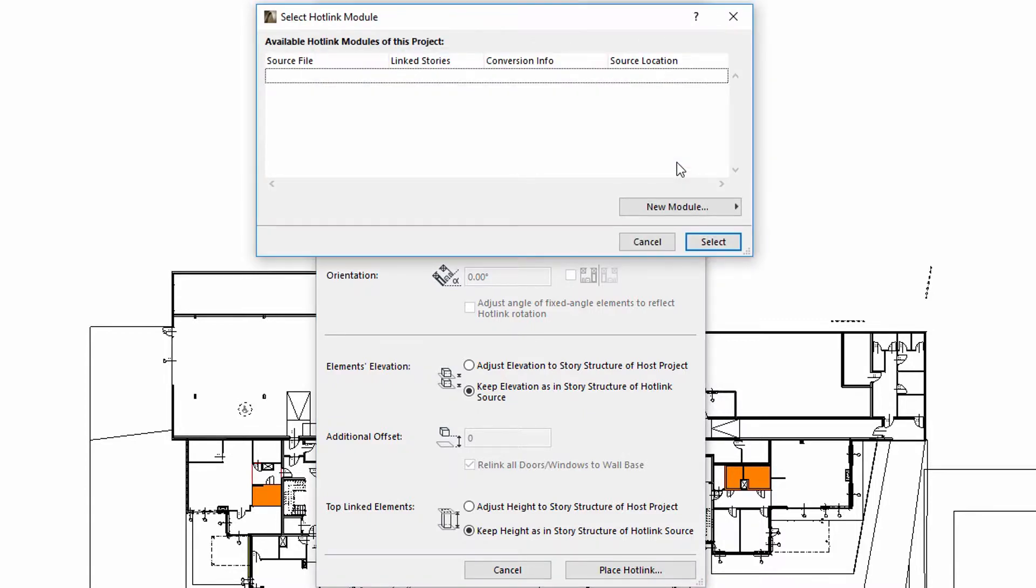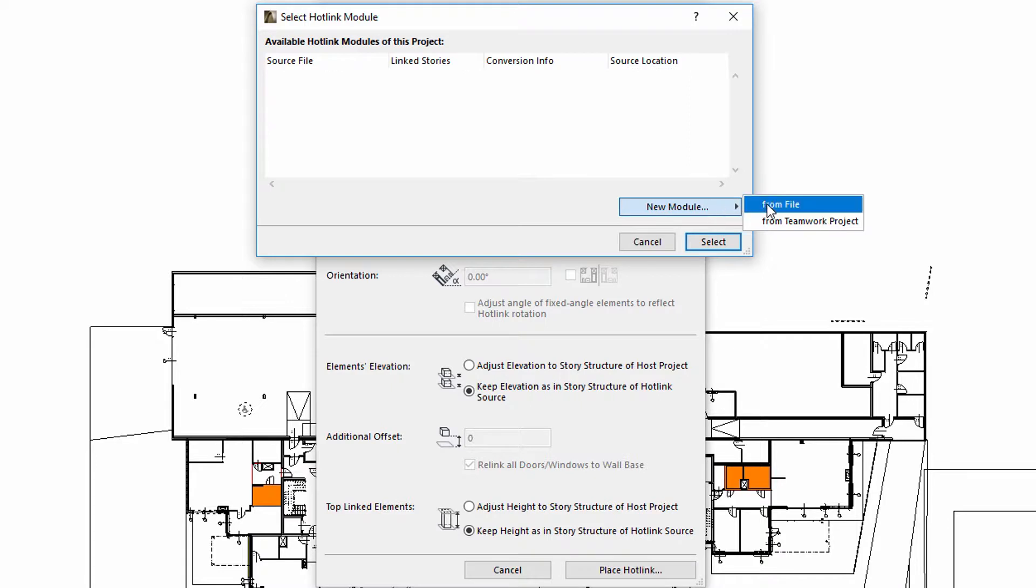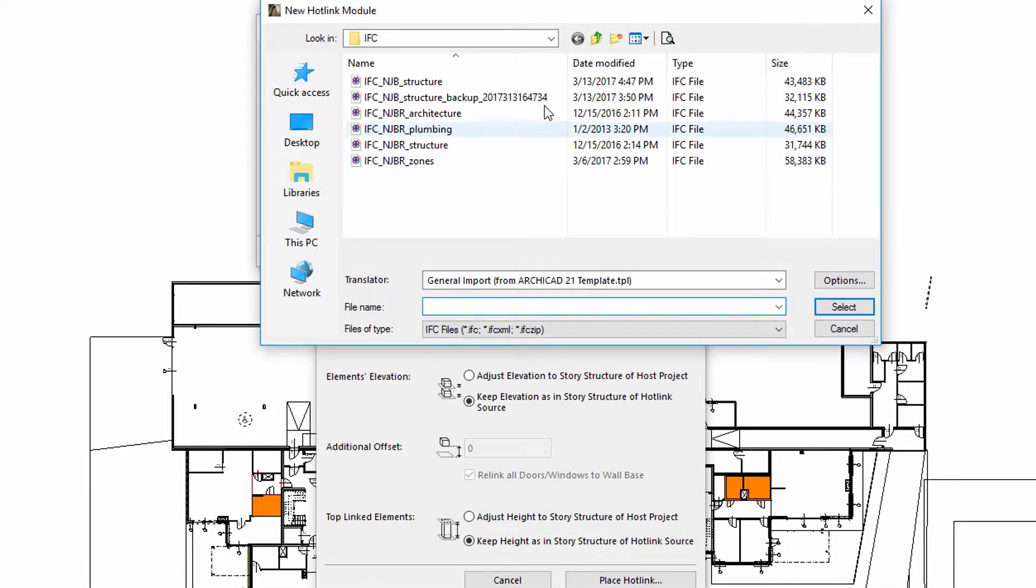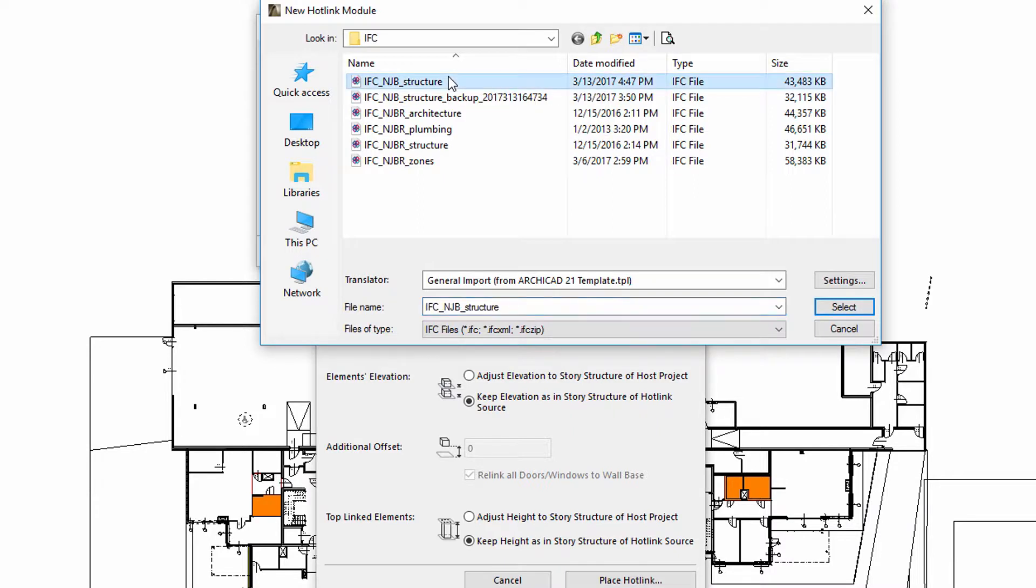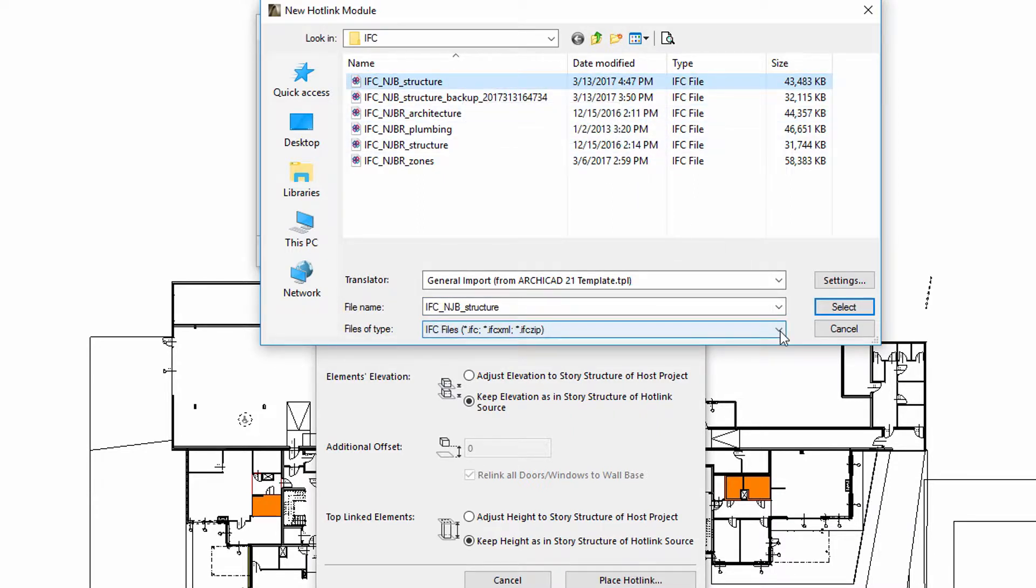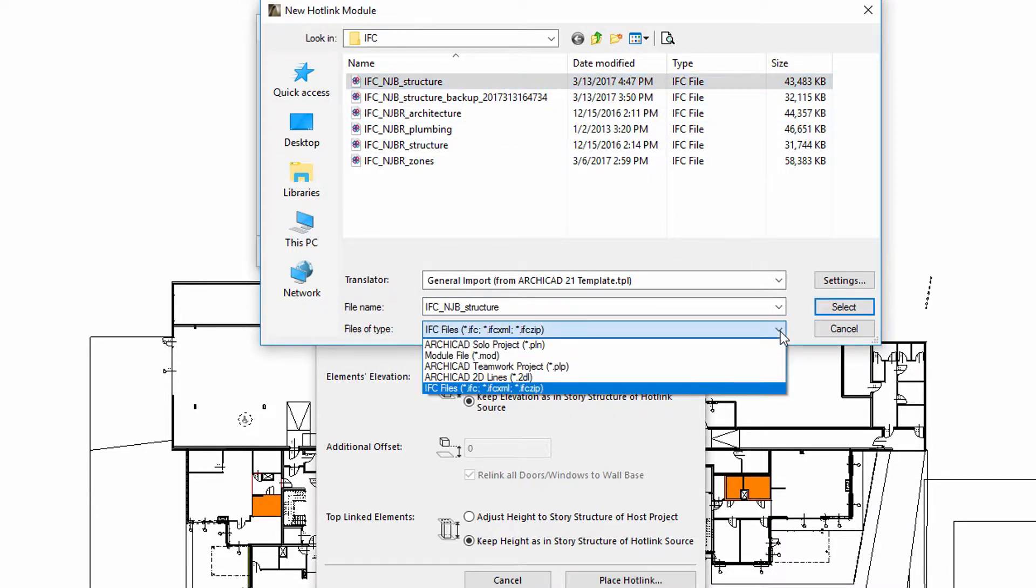Let's add a new IFC hotlink module to this project using the From File option. Please note that from now on, IFC files can also be specified for hotlinks. In this example, we will add the load-bearing structure created by the Structural Engineer as an IFC hotlink.